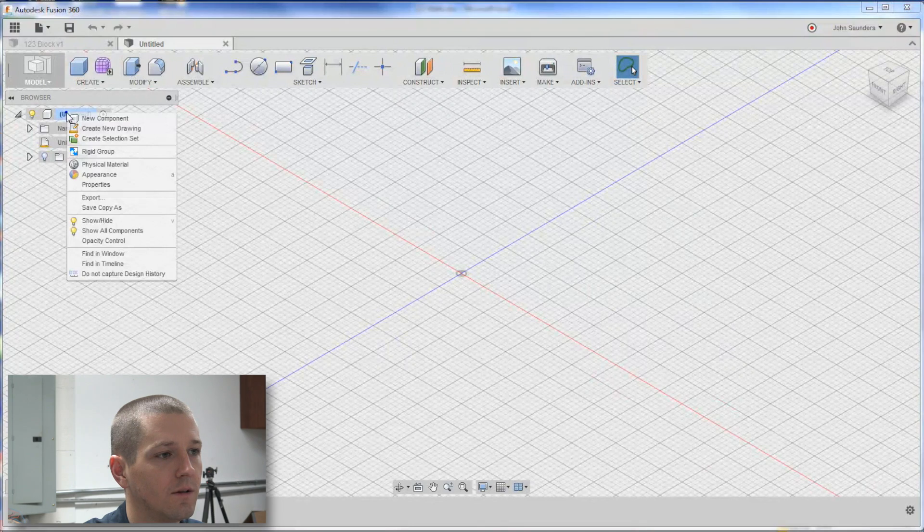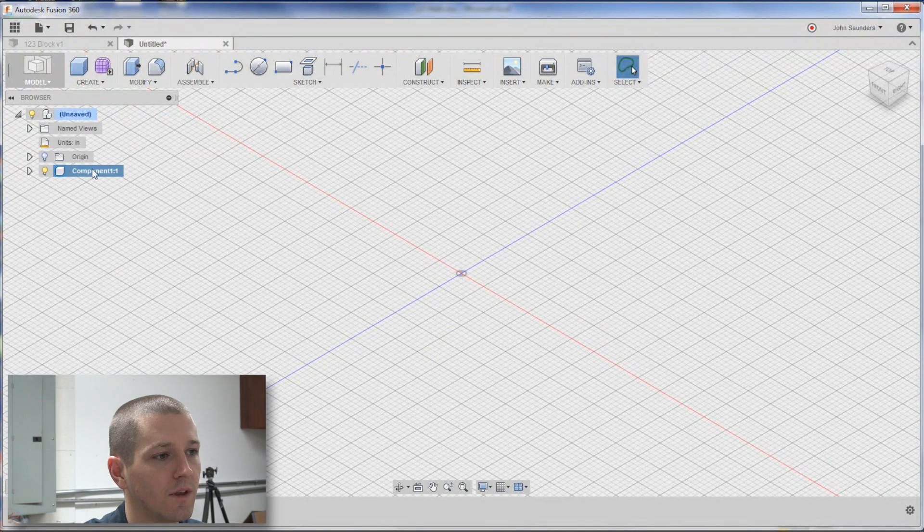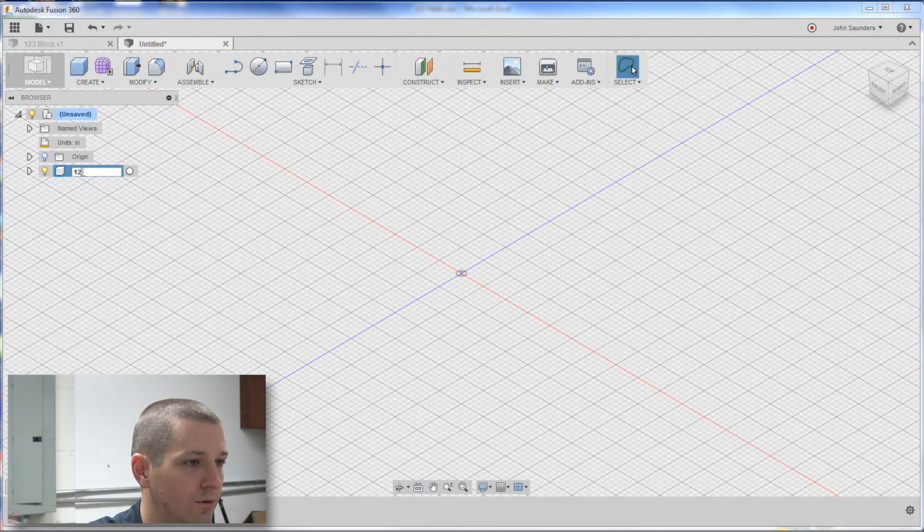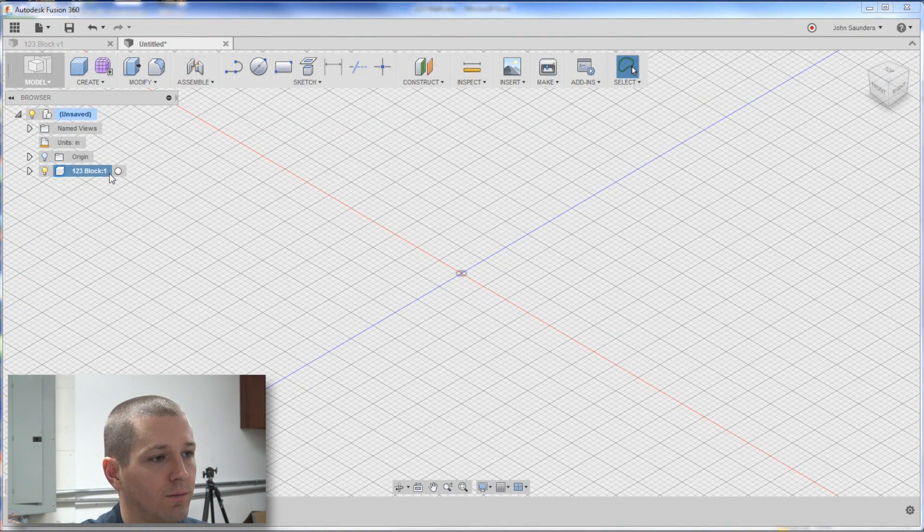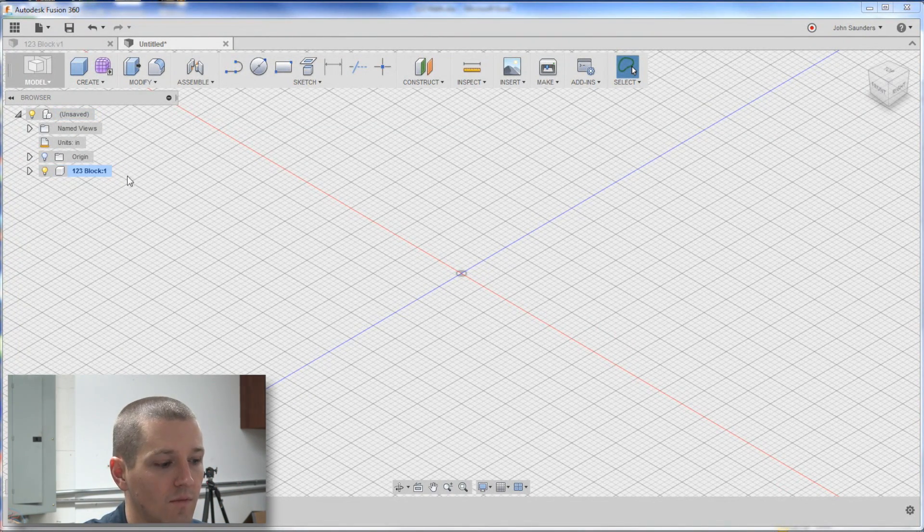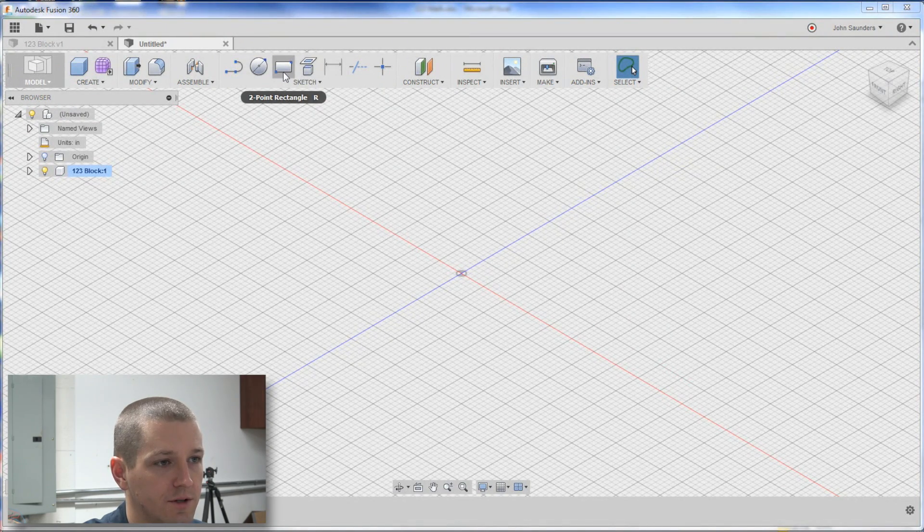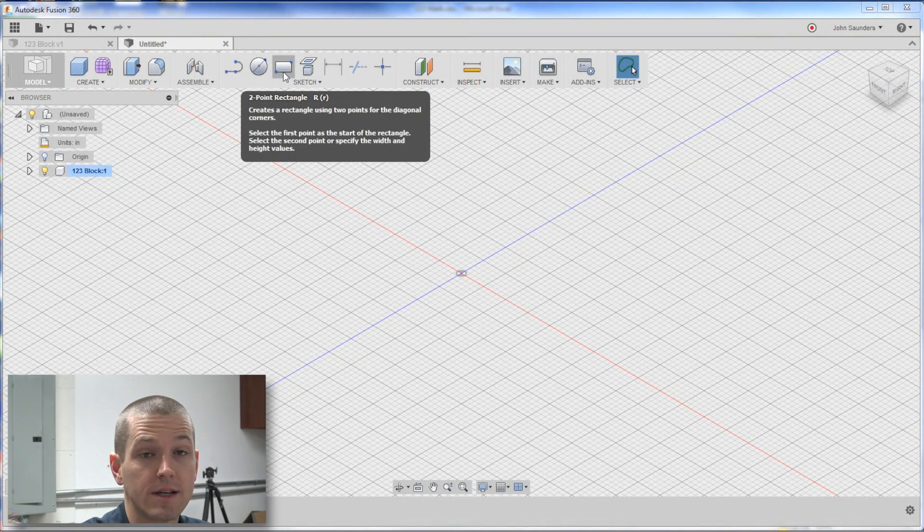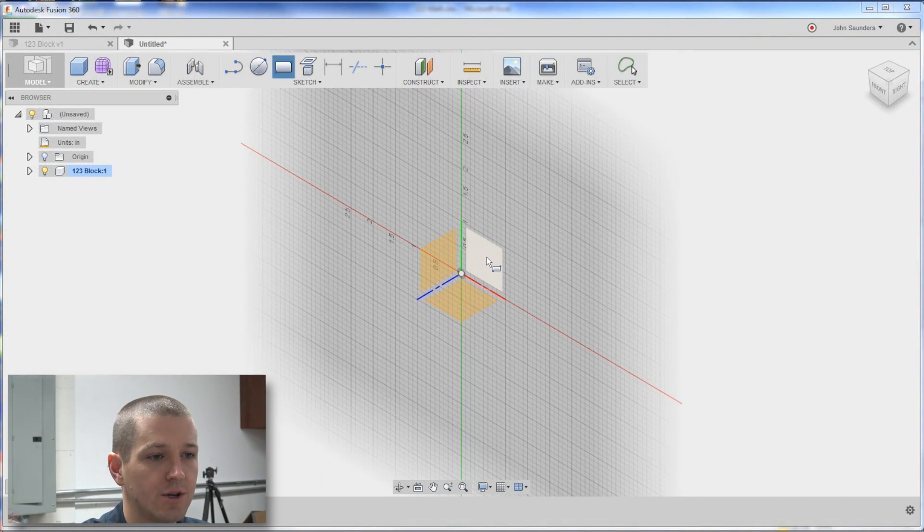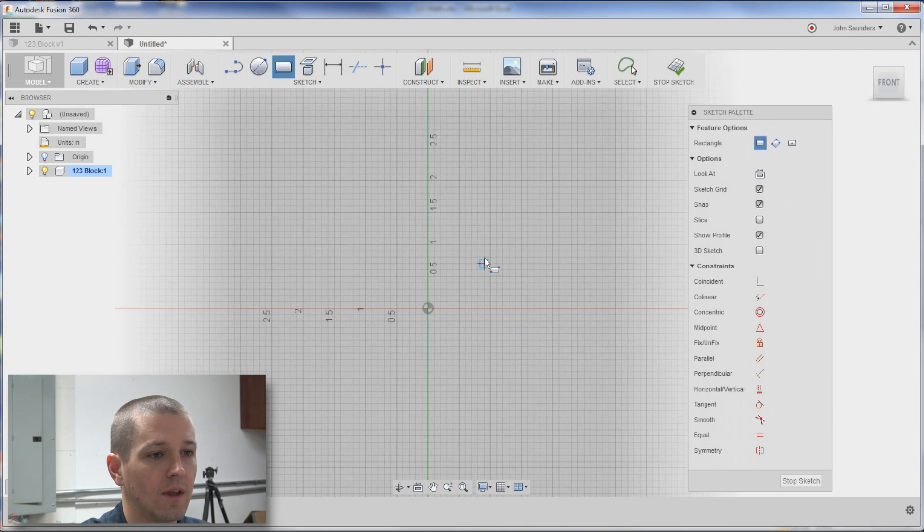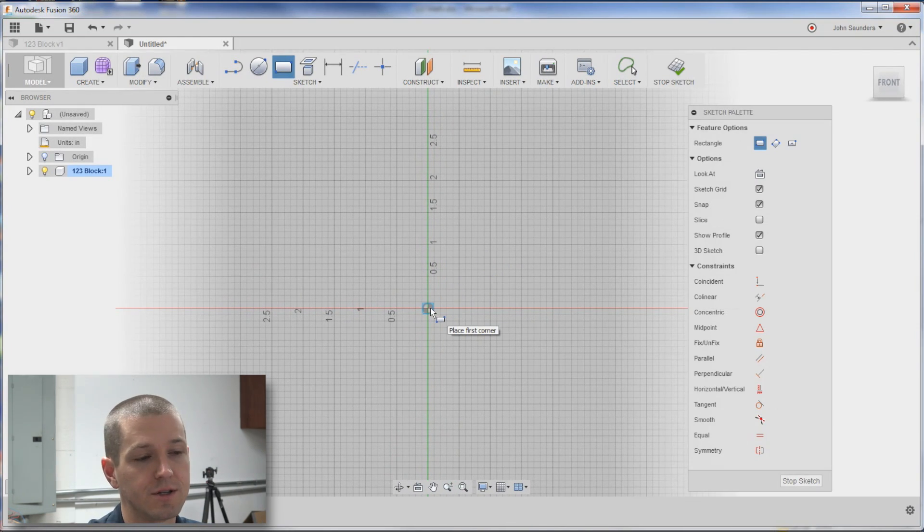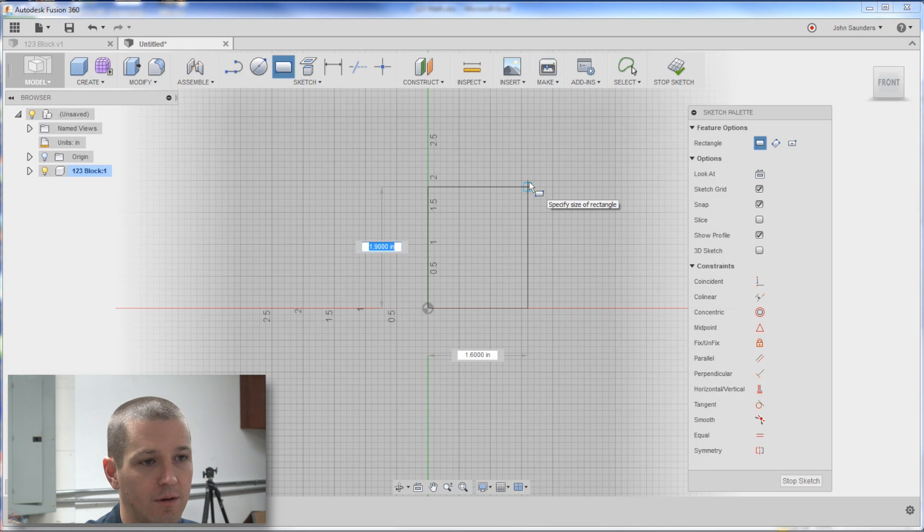First thing we want to do, new component, we'll name it 123 block and we'll click the radio button to activate it. I'm going to hit R, it'll start a rectangle sketch, and we'll sketch on this plane right here.